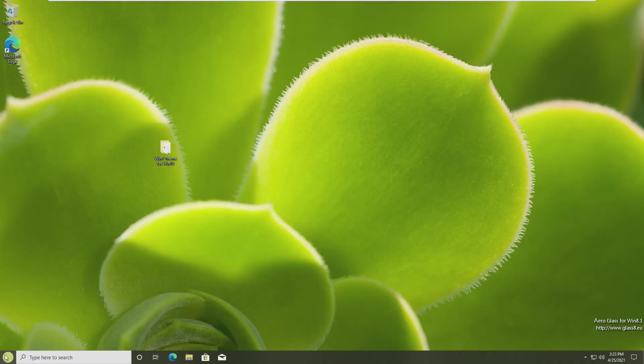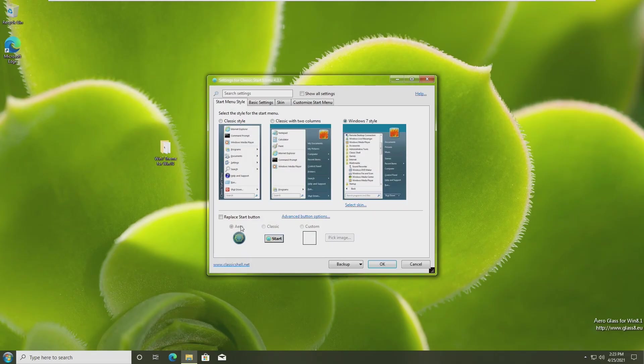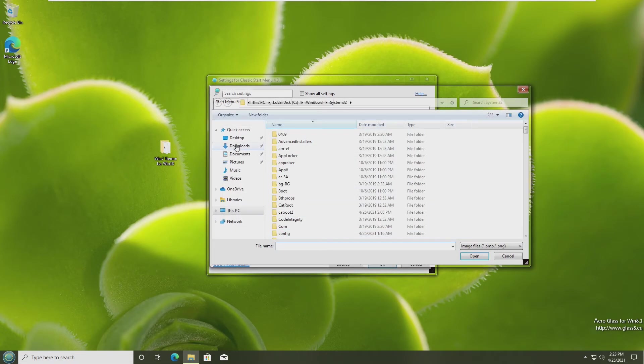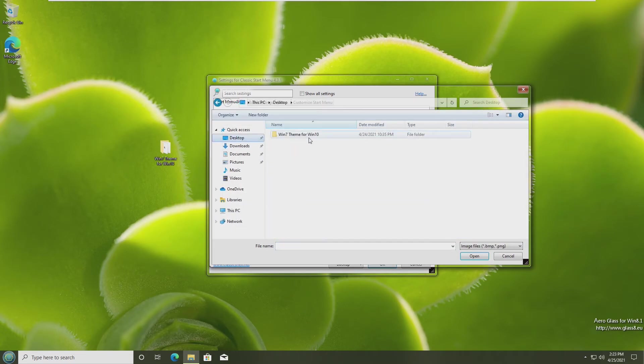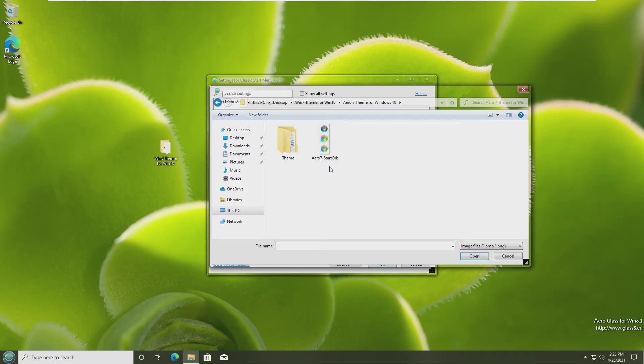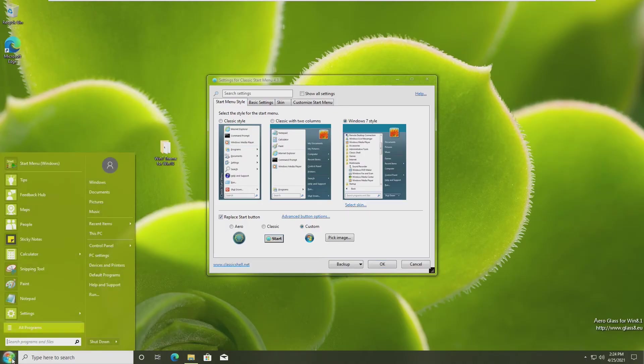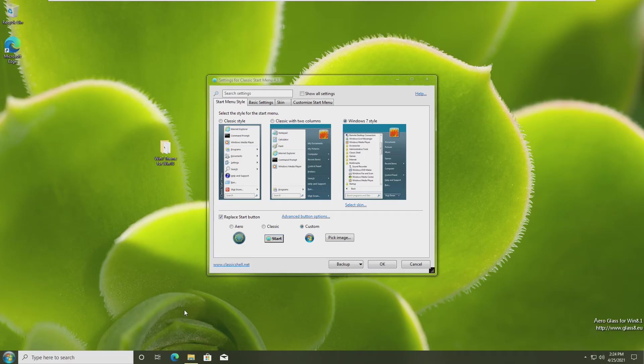Now when we click on our start menu, it opens up Classic Shell settings. The first thing we need to do is replace the start button, custom, and pick an image. Inside of the folder that we've downloaded, an Aero 7 theme, there will be the Aero 7 start orb. We're going ahead and select that. And now when we hover over our start button, it does the Windows 7 animation. And when we click on it, it stays animated. In my opinion, that is exactly how Windows 7 functions.